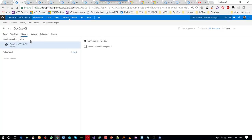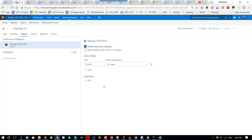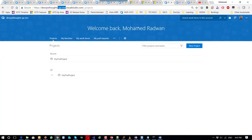Once I have that, I can also configure a trigger. I enable continuous integration so that once I commit code to the master branch, this will trigger the build automatically and deployment will happen automatically.